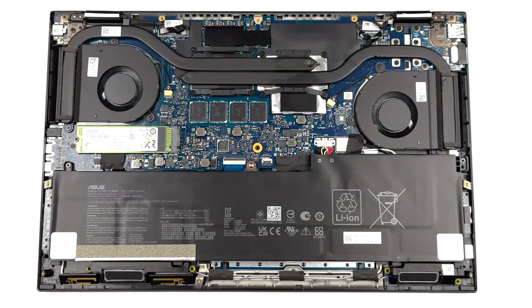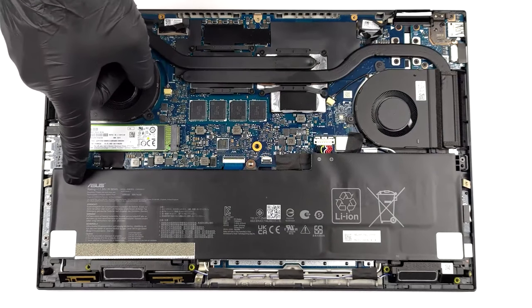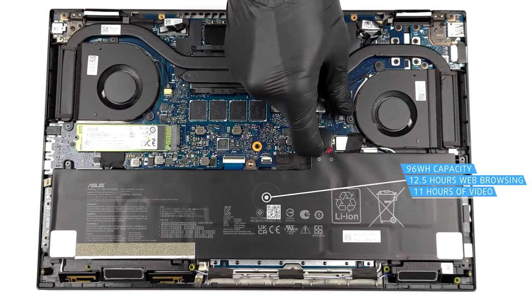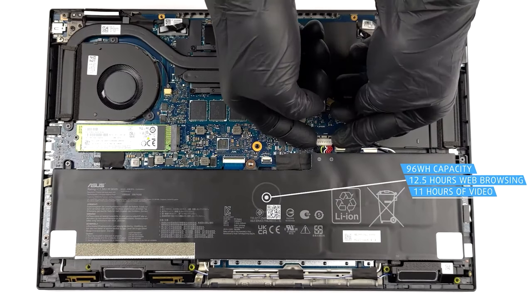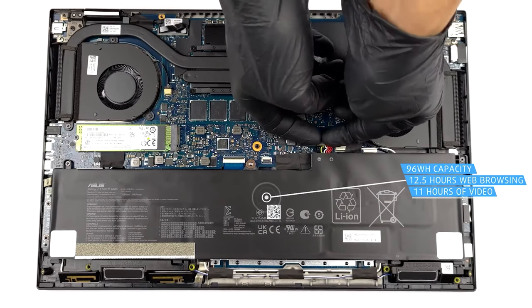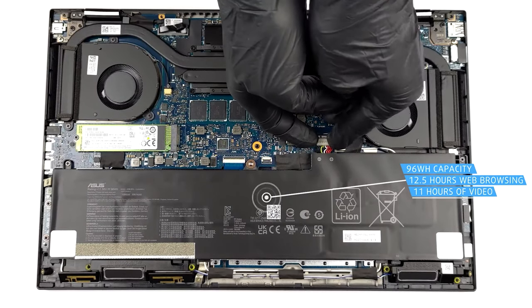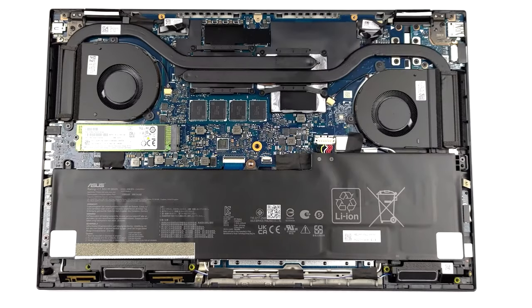The battery almost hits the limit with its capacity of 96 Watt-hours, and that reflects on its endurance, lasting for 12 hours and 37 minutes of web browsing, or 11 hours and 7 minutes of video playback.